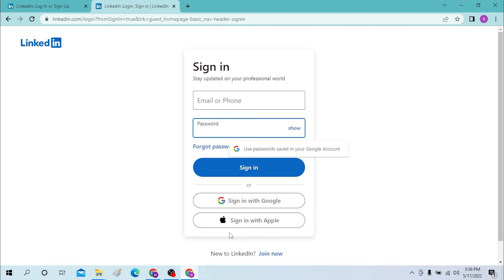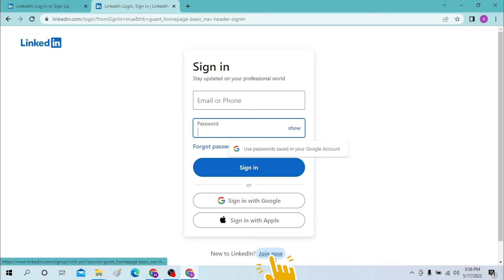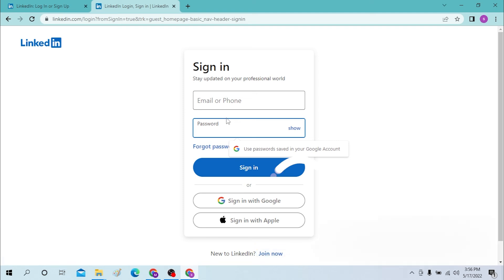You can also sign in with your Google or Apple account. And if you have not created an account for LinkedIn, you can simply click on 'Join Now' over here, and you will go through the sign-up process for LinkedIn where you will enter your data.